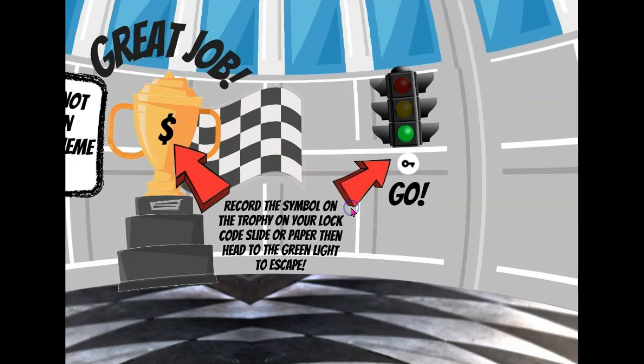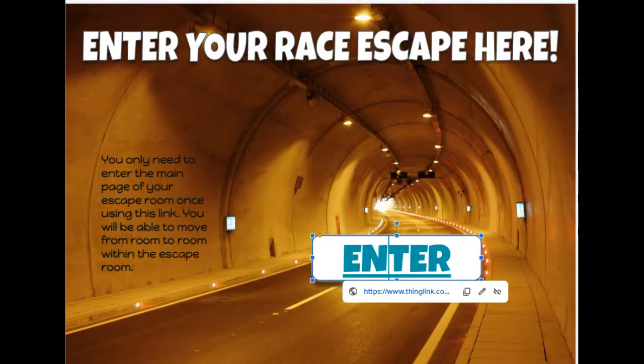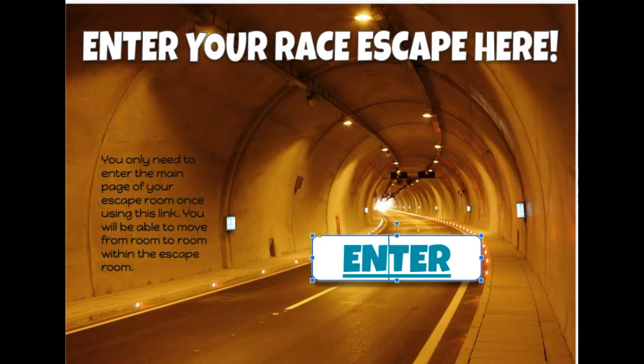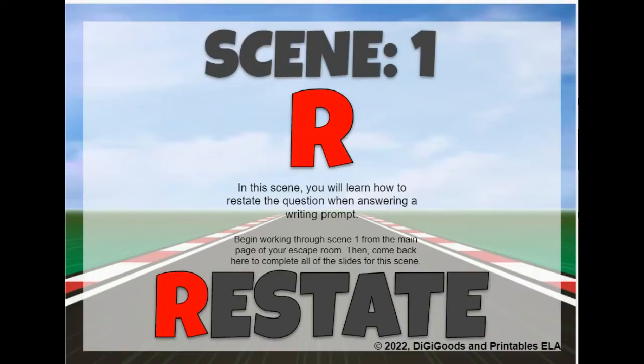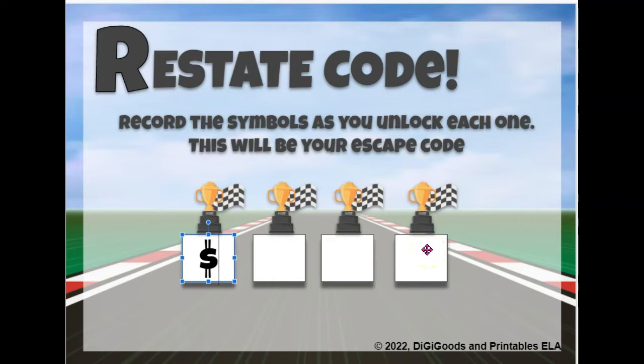If they get the question right, it takes them to a room that gives them their first code, which is this number sign, and they can flip back to their Google Slides or their paper and record their first code. This code, after they finish, will give them the escape code to get to the next scene, which is answering the question.